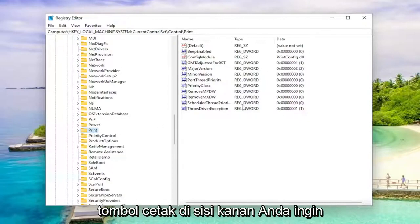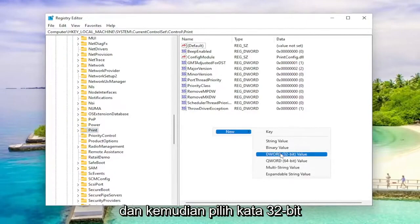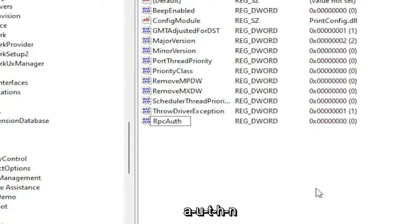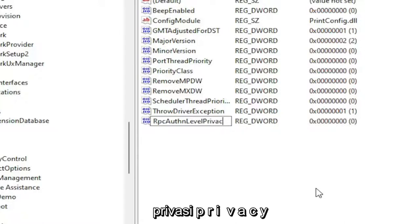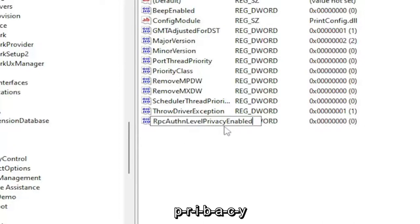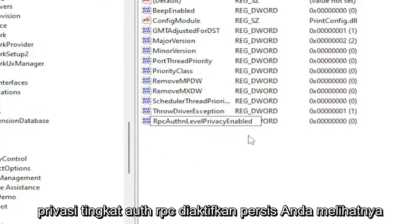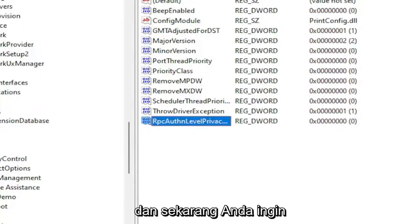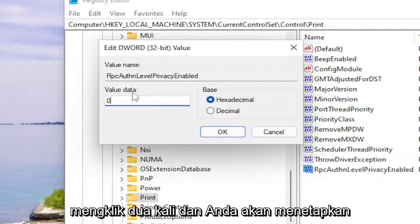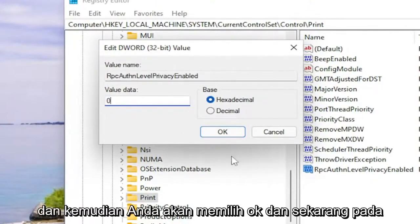While selecting the print key, right click in a blank area on the right side, select new and then select DWORD 32-bit value. Name this key RpcAuthnLevelPrivacyEnabled — RPC auth level privacy enabled, exactly how you see it on my screen. Click out of it to save it. Now go ahead and double click on this value and make sure it's set to zero. Double click on it and set the value data to zero, exactly how you see it on my screen, then select OK.